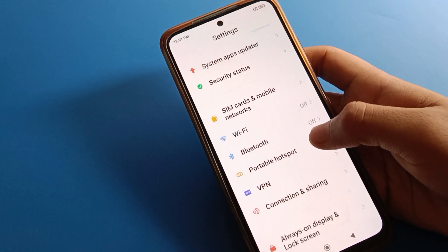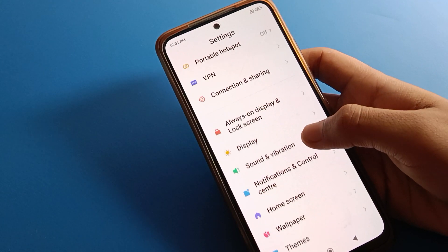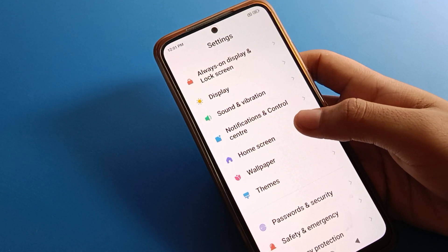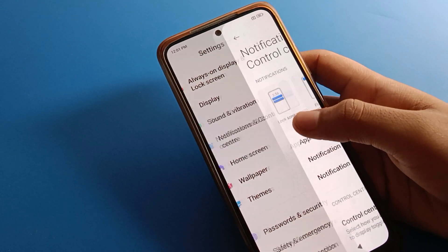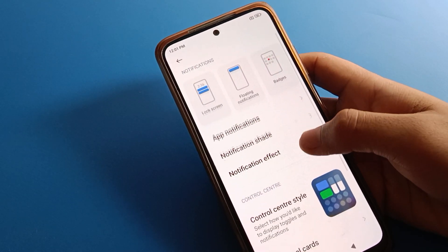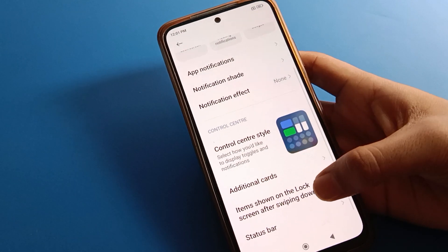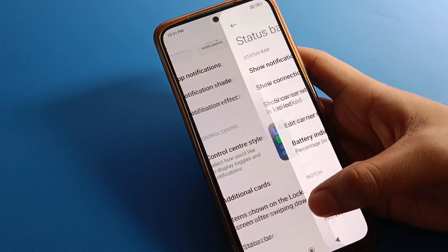After opening phone settings, scroll down and click on Notification Settings. Then scroll again and find Status Bar settings — click on that.